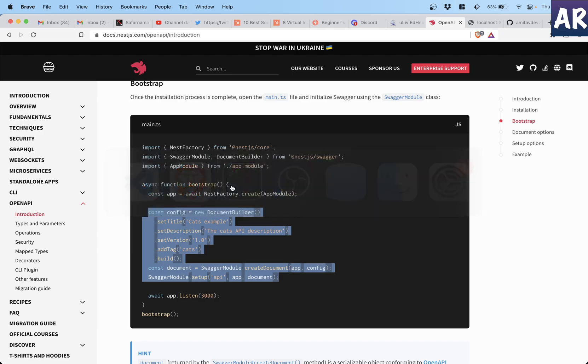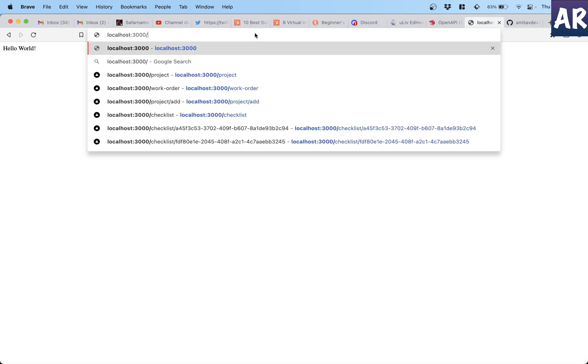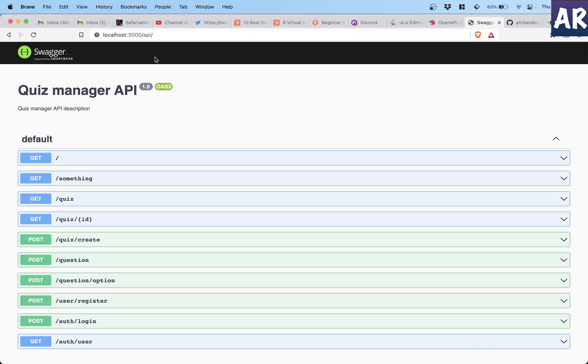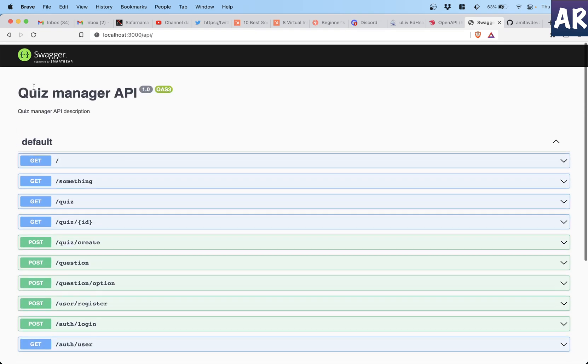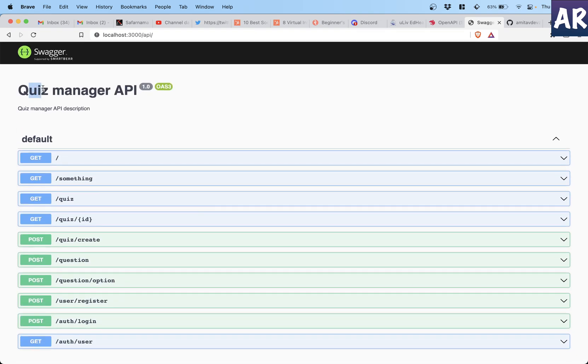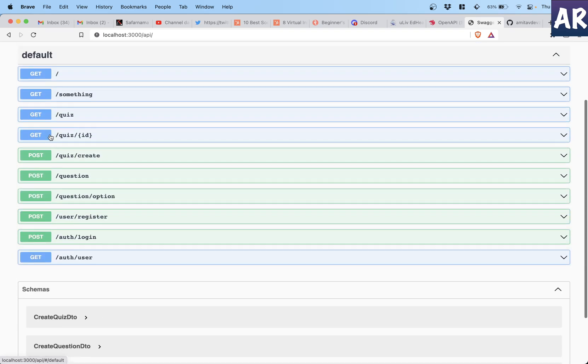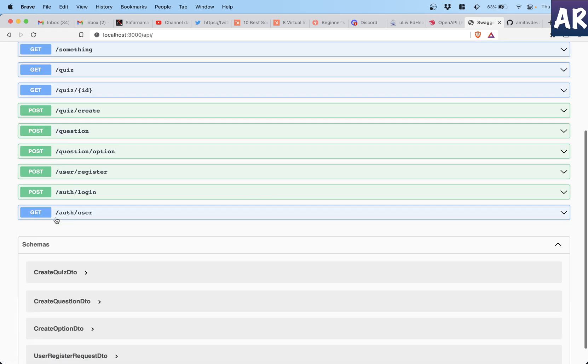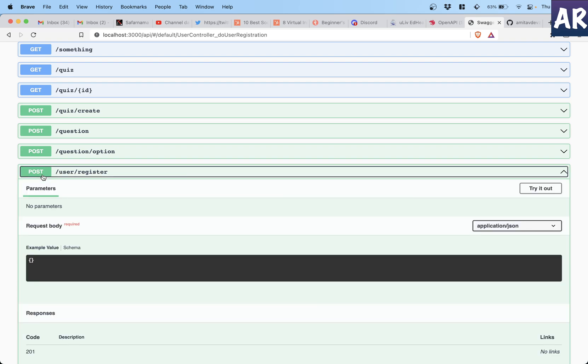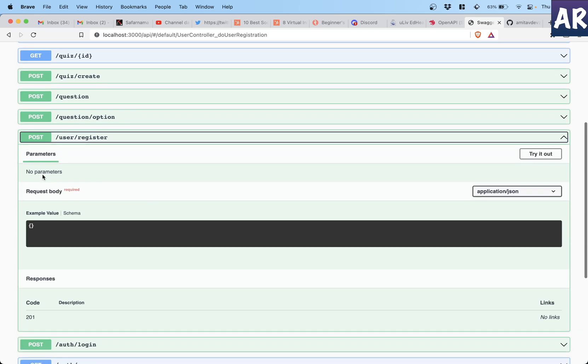And we are passing the app and we are passing this document that we just created. With this in place, the first thing which is going to happen is on your app which is running on localhost 3000 I'll start seeing this thing. This is my title and this is the description.